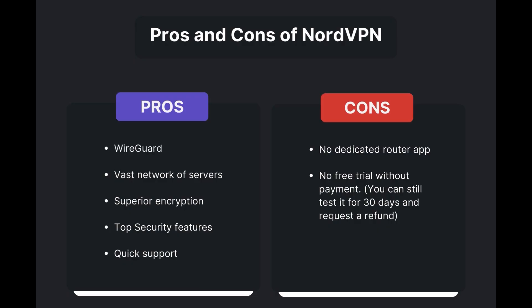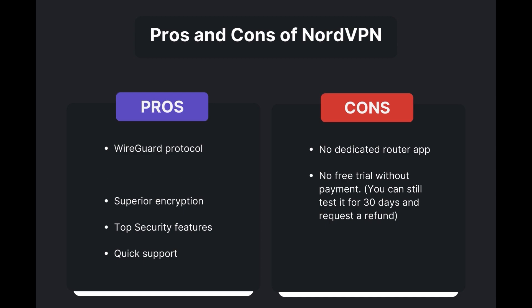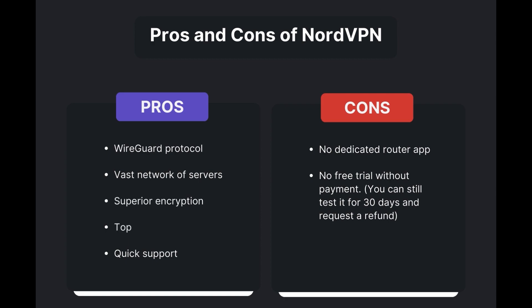Benefits of using NordVPN for email include swift and stable connections via the WireGuard protocol, an extensive server network for global access, top-notch encryption and security measures, and 24/7 customer support.